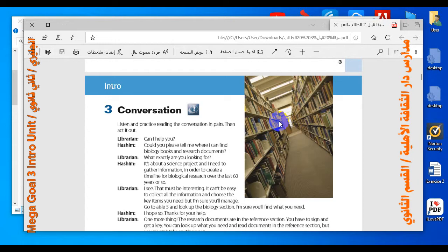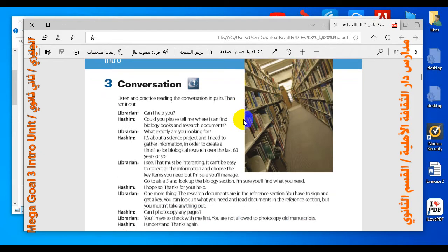Now let's listen to the conversation. 'Can I help you?' 'Could you please tell me where I can find biology books and research documents?' 'What exactly are you looking for?' 'It's about a science project and I need to gather information in order to create a timeline for biological research over the last 60 years or so.' 'I see, that must be interesting. Go to aisle 5 and look up the biology section — I'm sure you'll find what you need.'